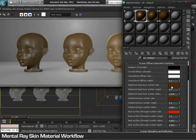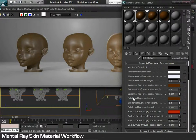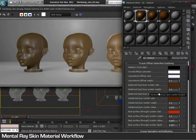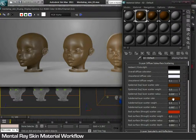Furthermore, it provides three layer colorings: epidermal as the top layer, subdermal as the secondary layer, and back surface as the inside layer. The values of scatter weight and radius determine the thickness of each layer.